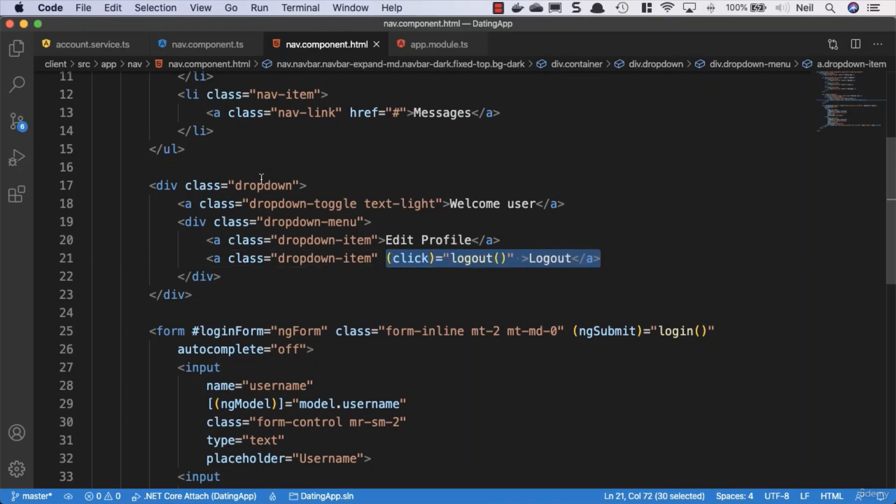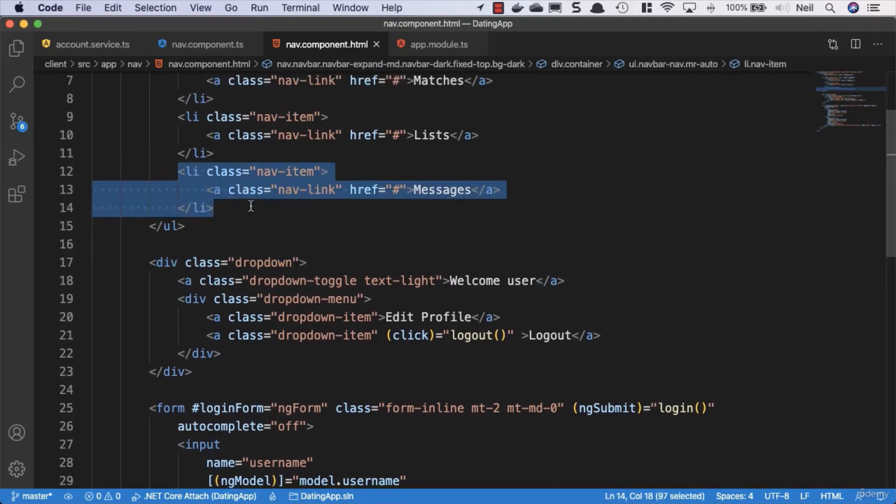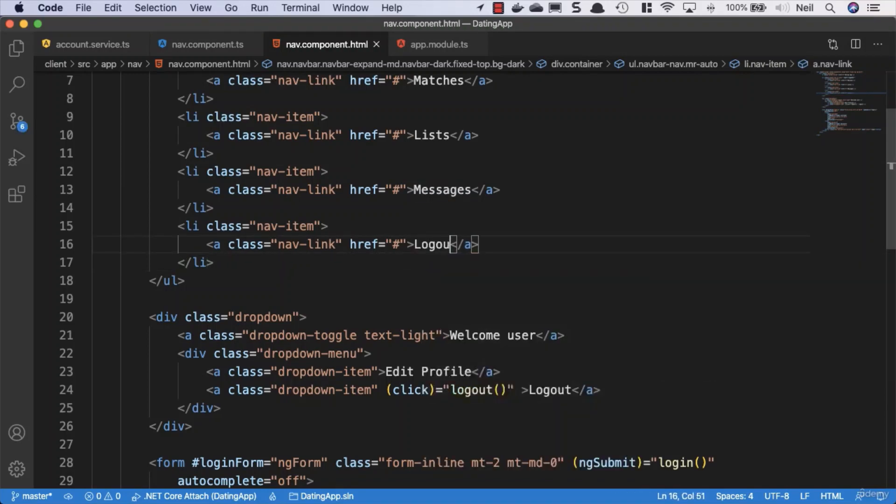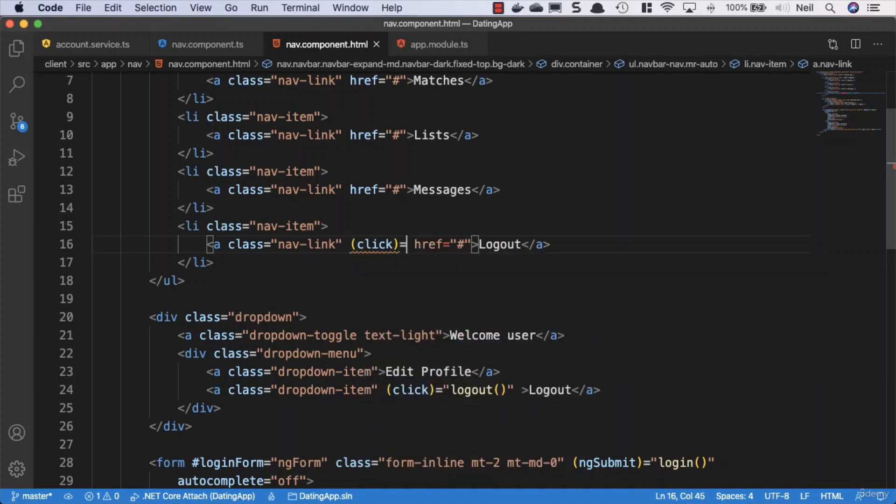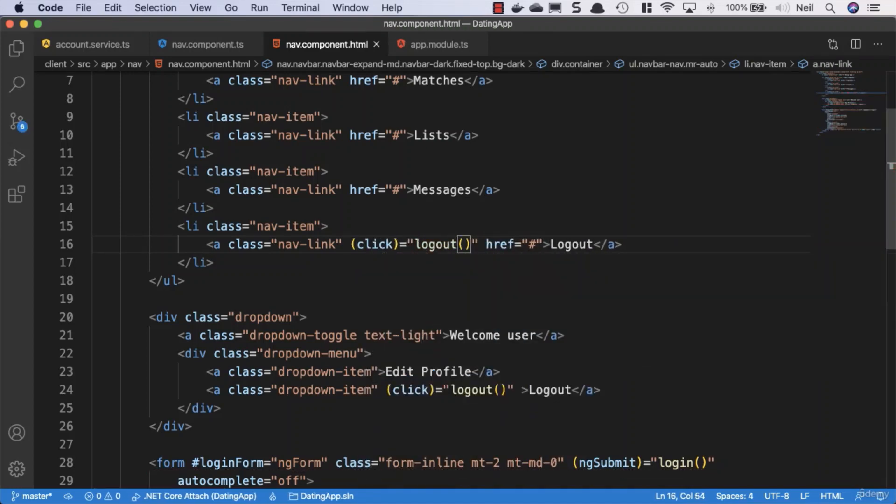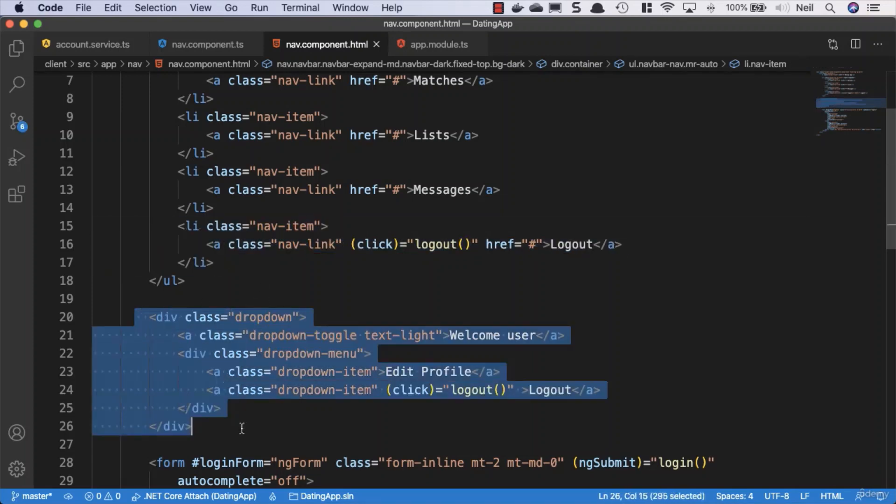But we won't actually be able to see this until we've enabled the dropdown functionality. So what we'll do just temporarily is we'll just copy one of these nav links and we'll specify logout on there. And we'll also give this the click event and set this equal to our logout method, just temporary because we won't be able to get to this until we've added the functionality.